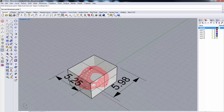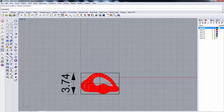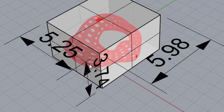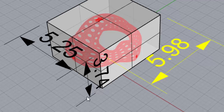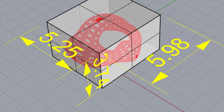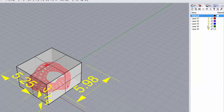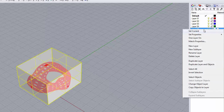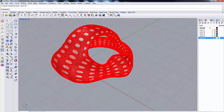Those are the general dimensions of the piece: 5.25 by 3.74 by 5.98 inches. That gives you a sense of the final dimensions. With that information in hand, I'll put the bounding box onto a separate layer, hide it, and now we're ready to output this.